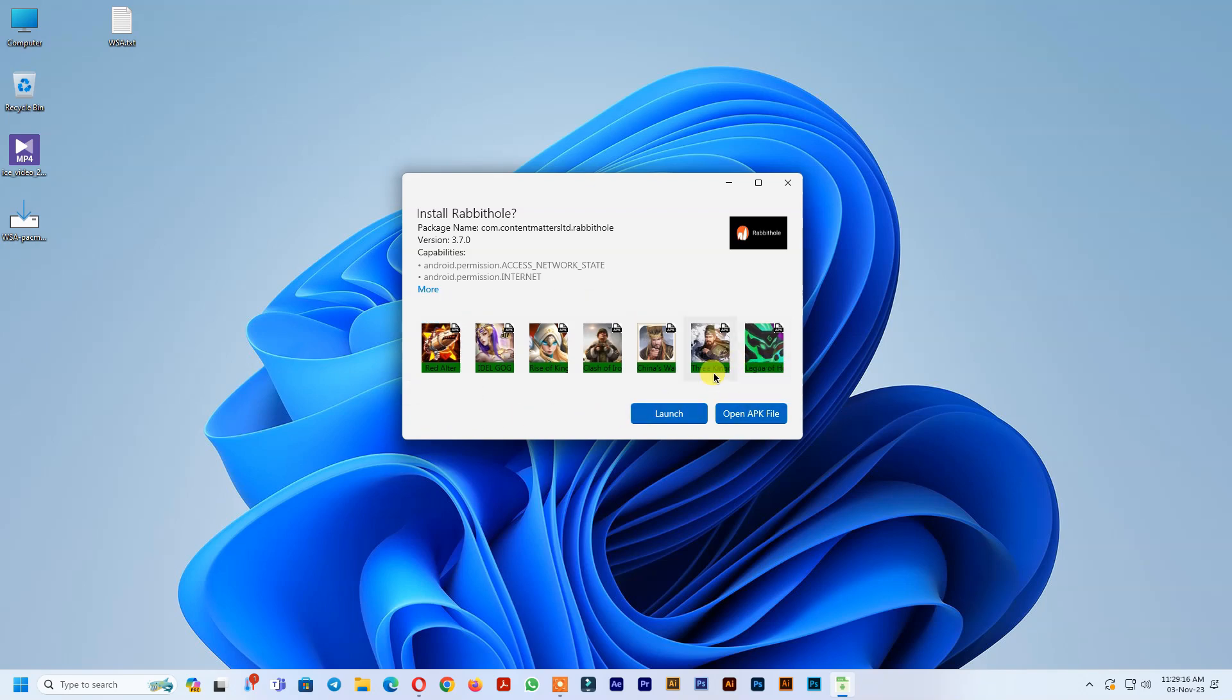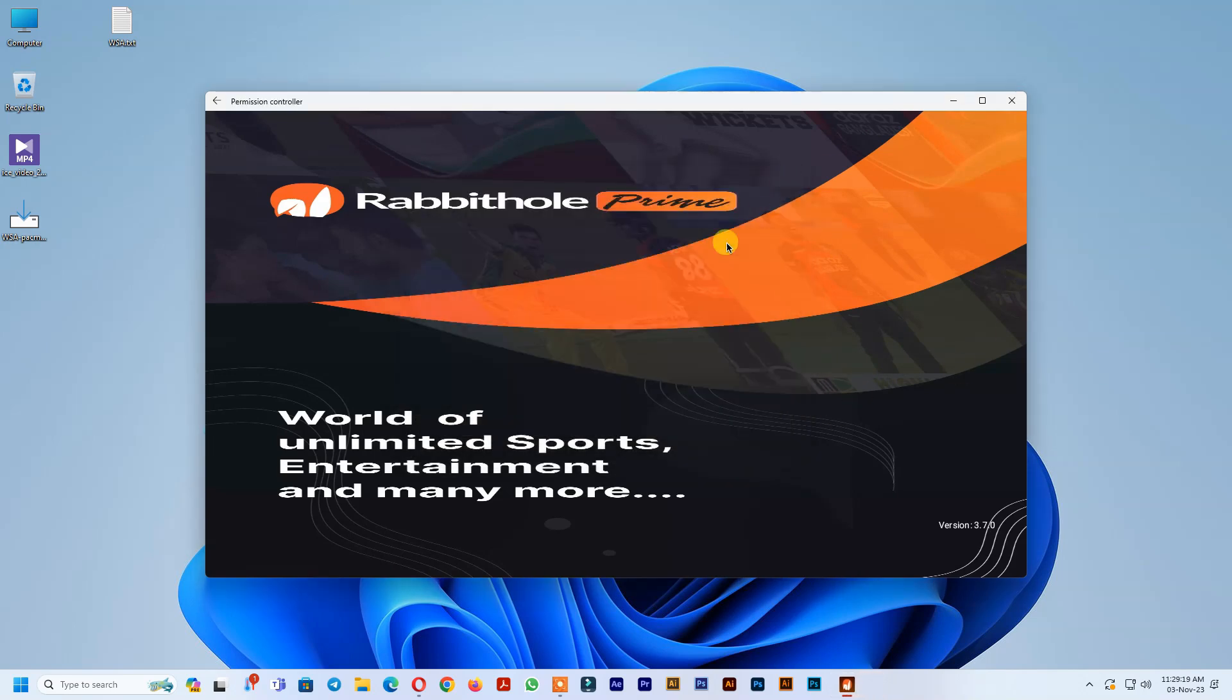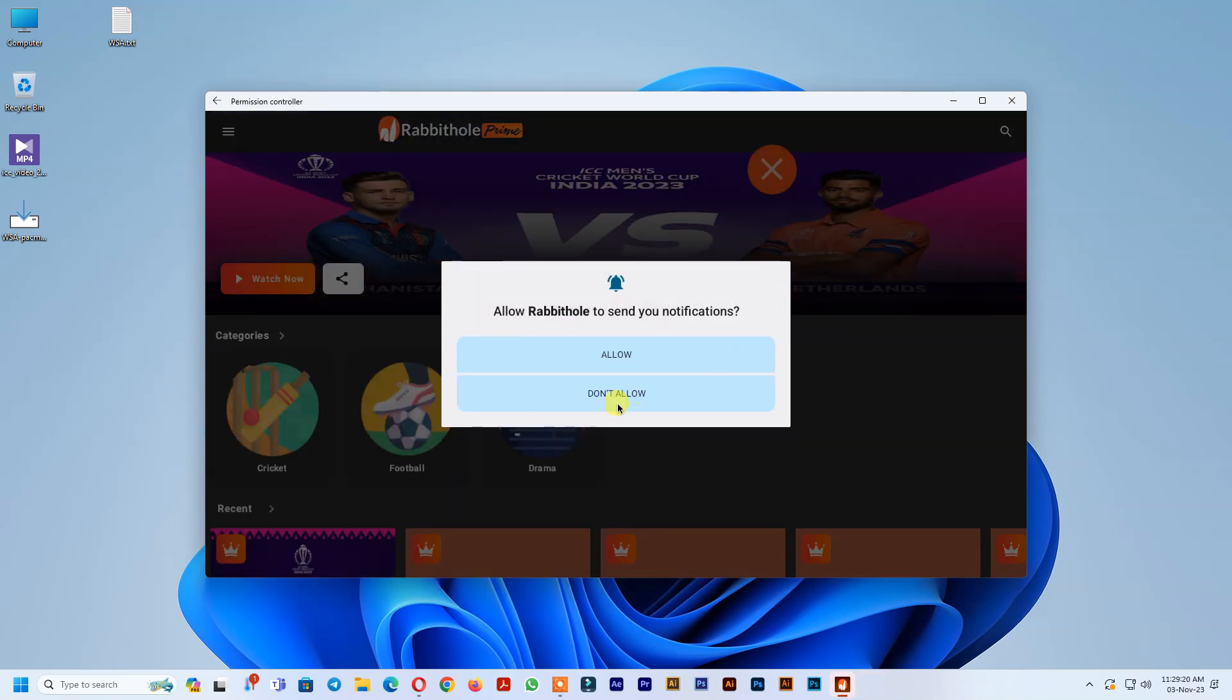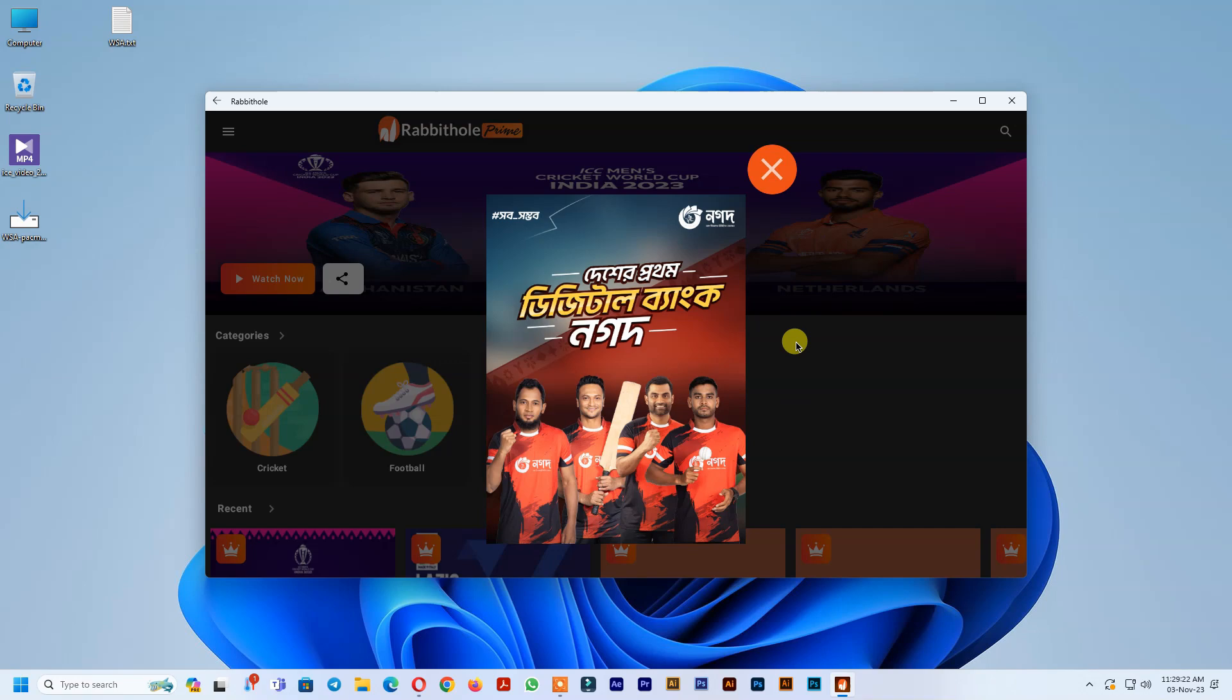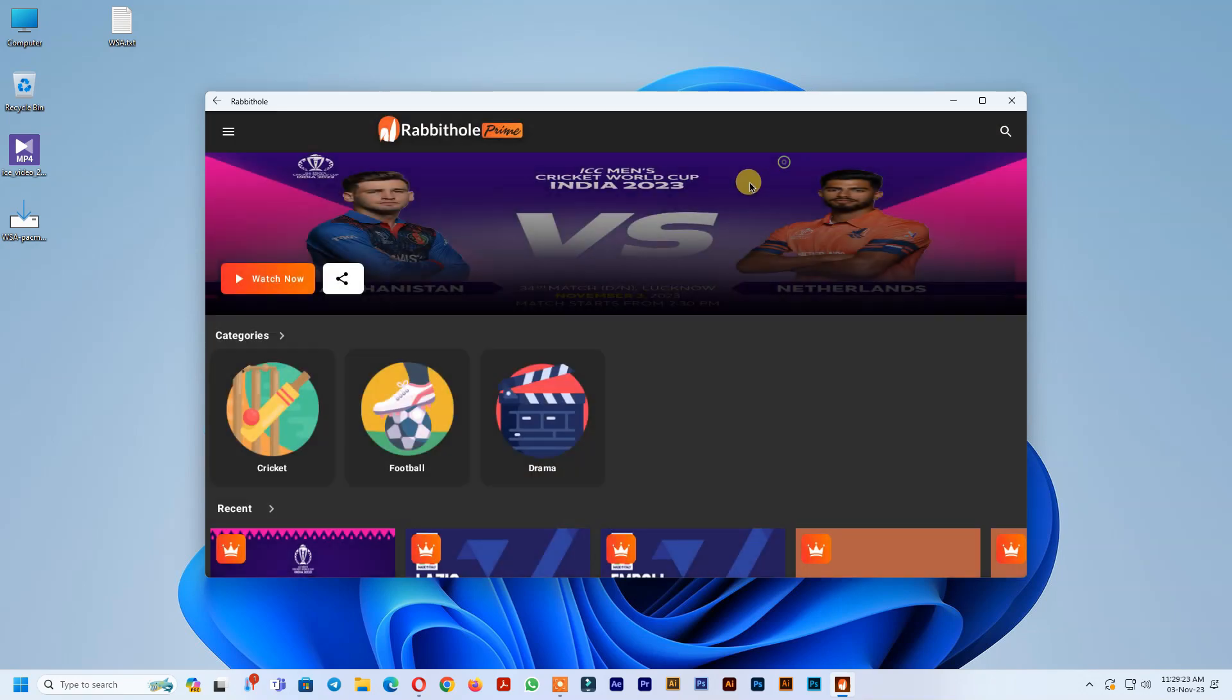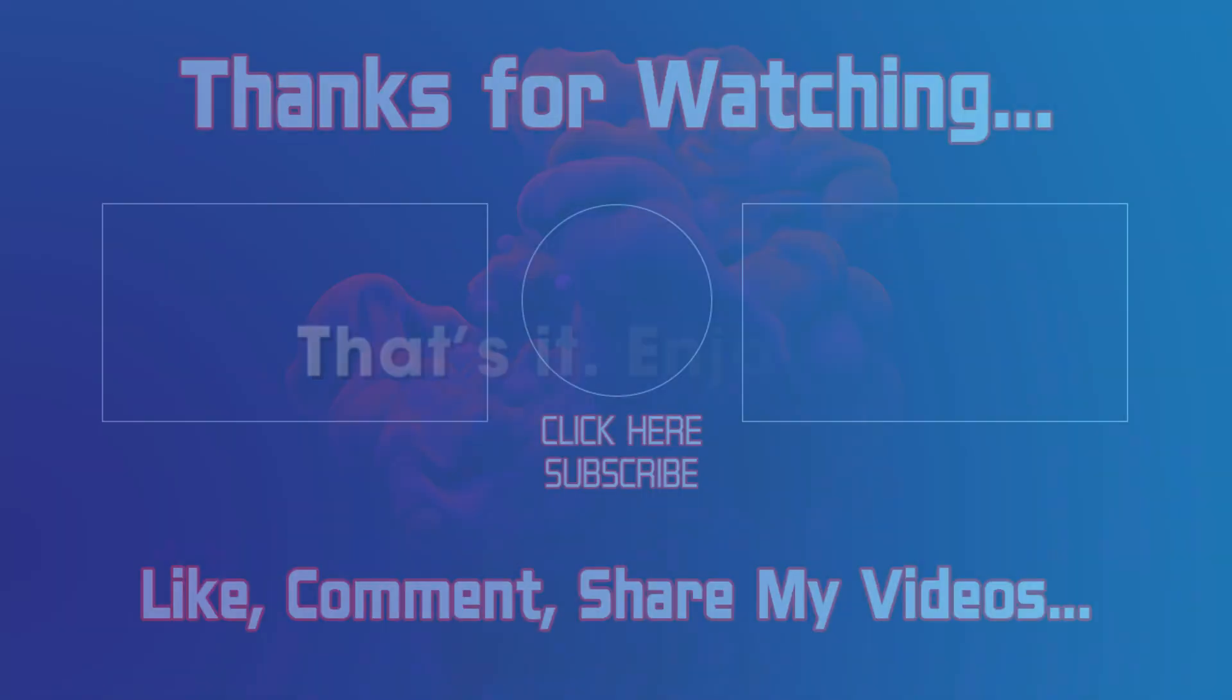See, APK file install successfully and working well. That's it. Enjoy.